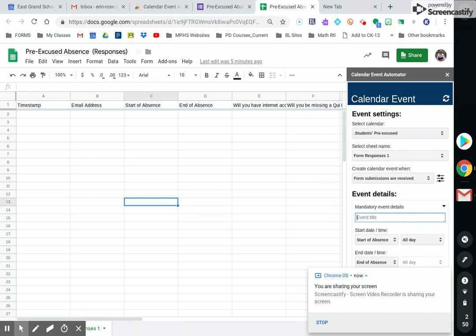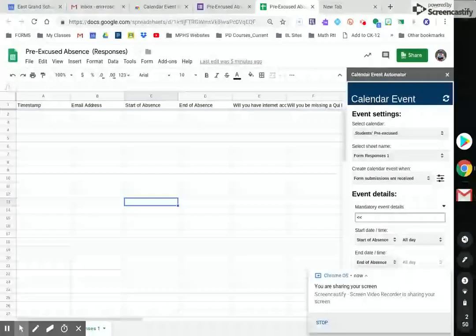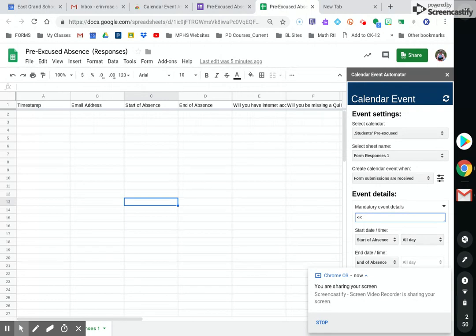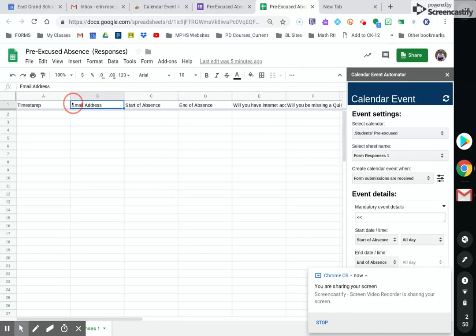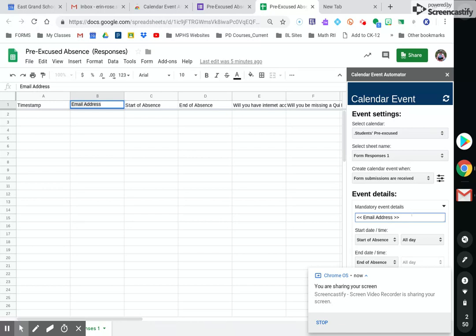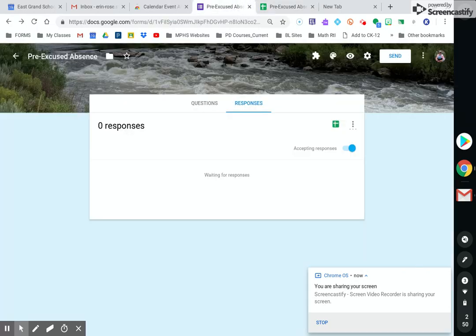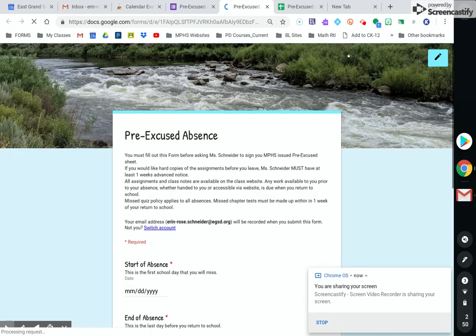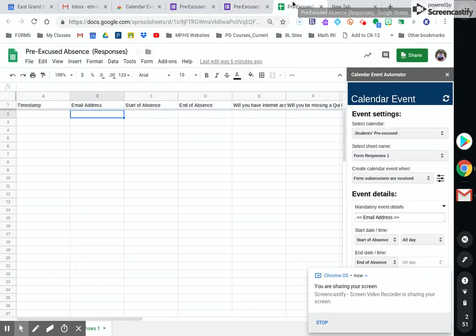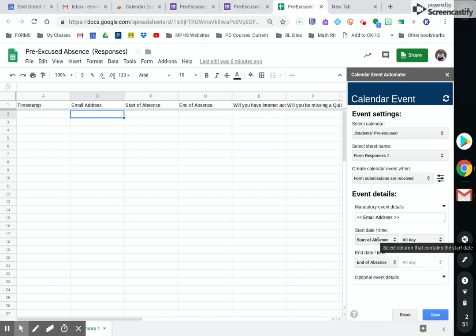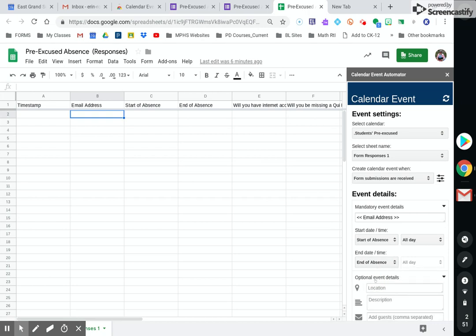It says event title. What this is, is what the event will be named in your calendar. So you do this by your two pointy brackets. You're going to put two of them and then a space. And then I want it to be my email address column. So I'm just going to type in the name of that column. You could highlight it and paste it if you wanted to. You could just type it in and then have two close pointy brackets on the other side. So what that does is it pulls the information from this column. So because my pre-excused Google form collects the kid's email addresses, that's the information that it's going to pull to send to my Google calendar. Then it's going to be the start of absence, the end of the absence, and then some optional event details.